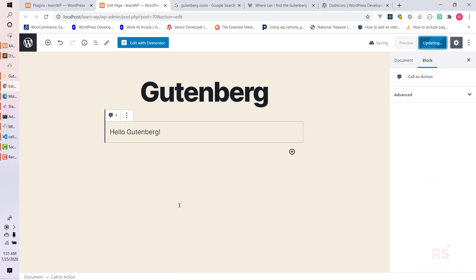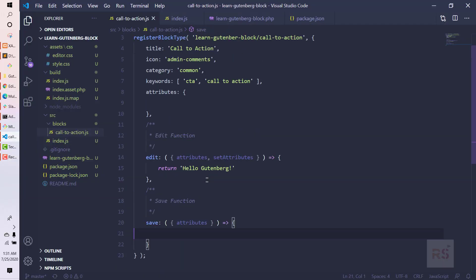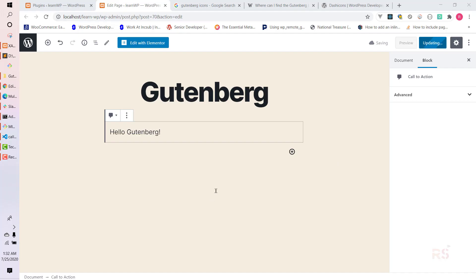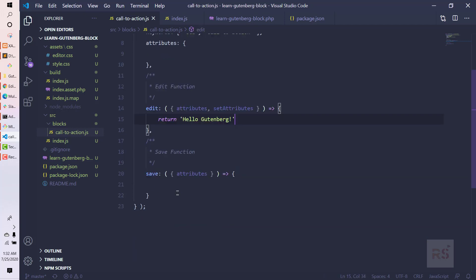If we click on it, our custom message 'Hello Gutenberg' is showing in the editor. It will not show on the frontend yet because we haven't added anything to the save method, but so far so good — everything is working nicely. In the next video, we will add customizable and editable fields to both the edit and save methods. See you in the next video!